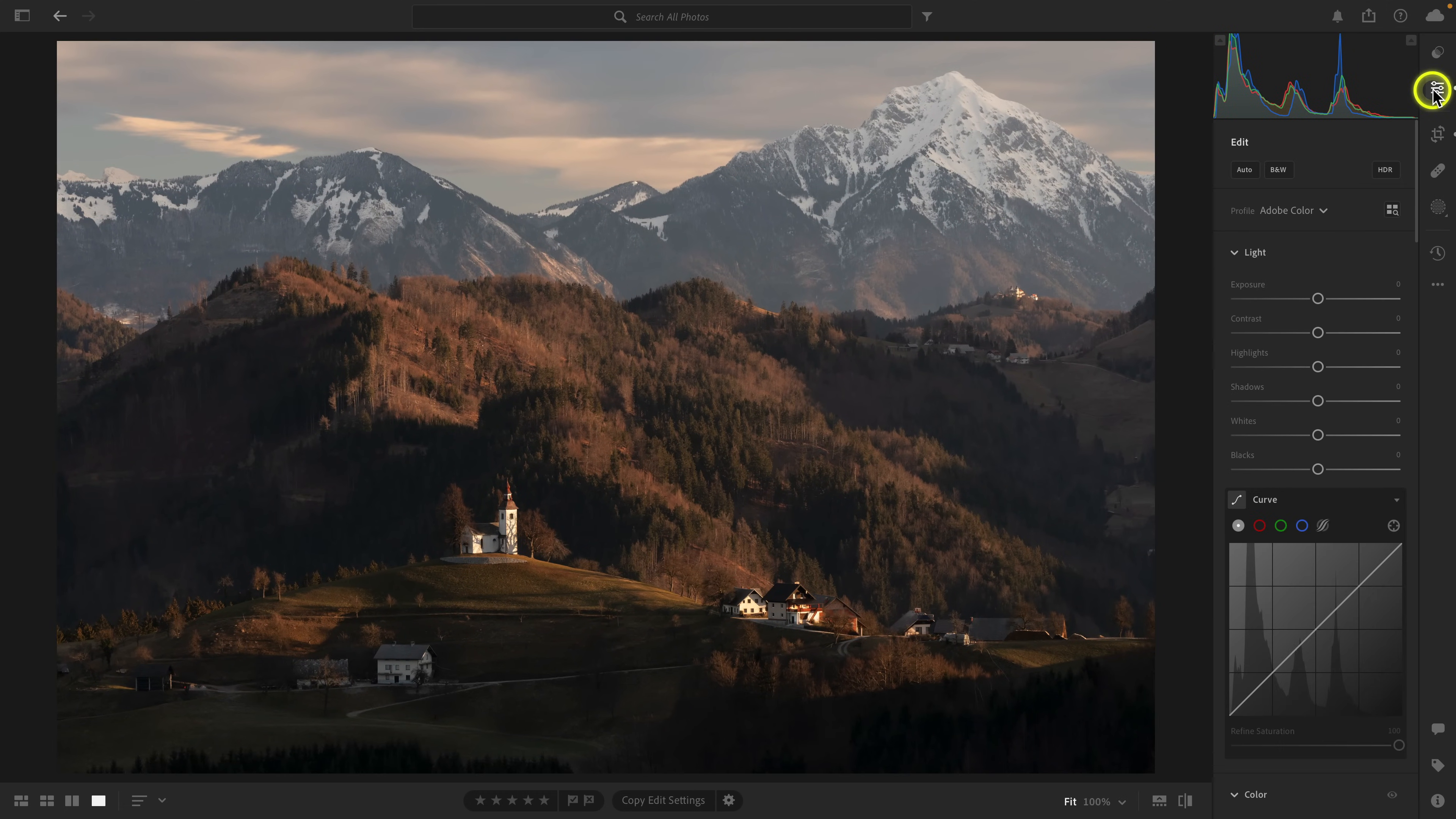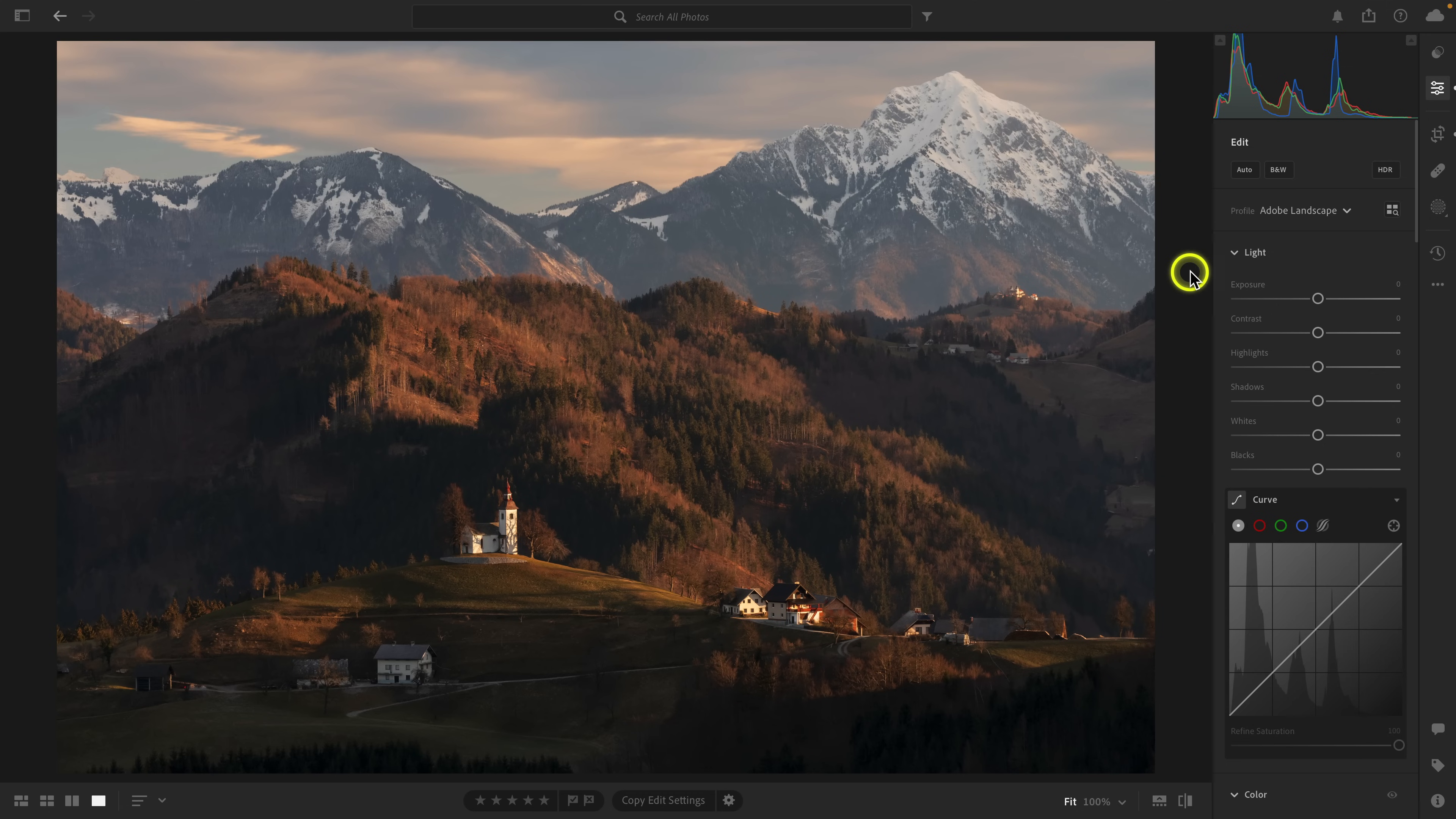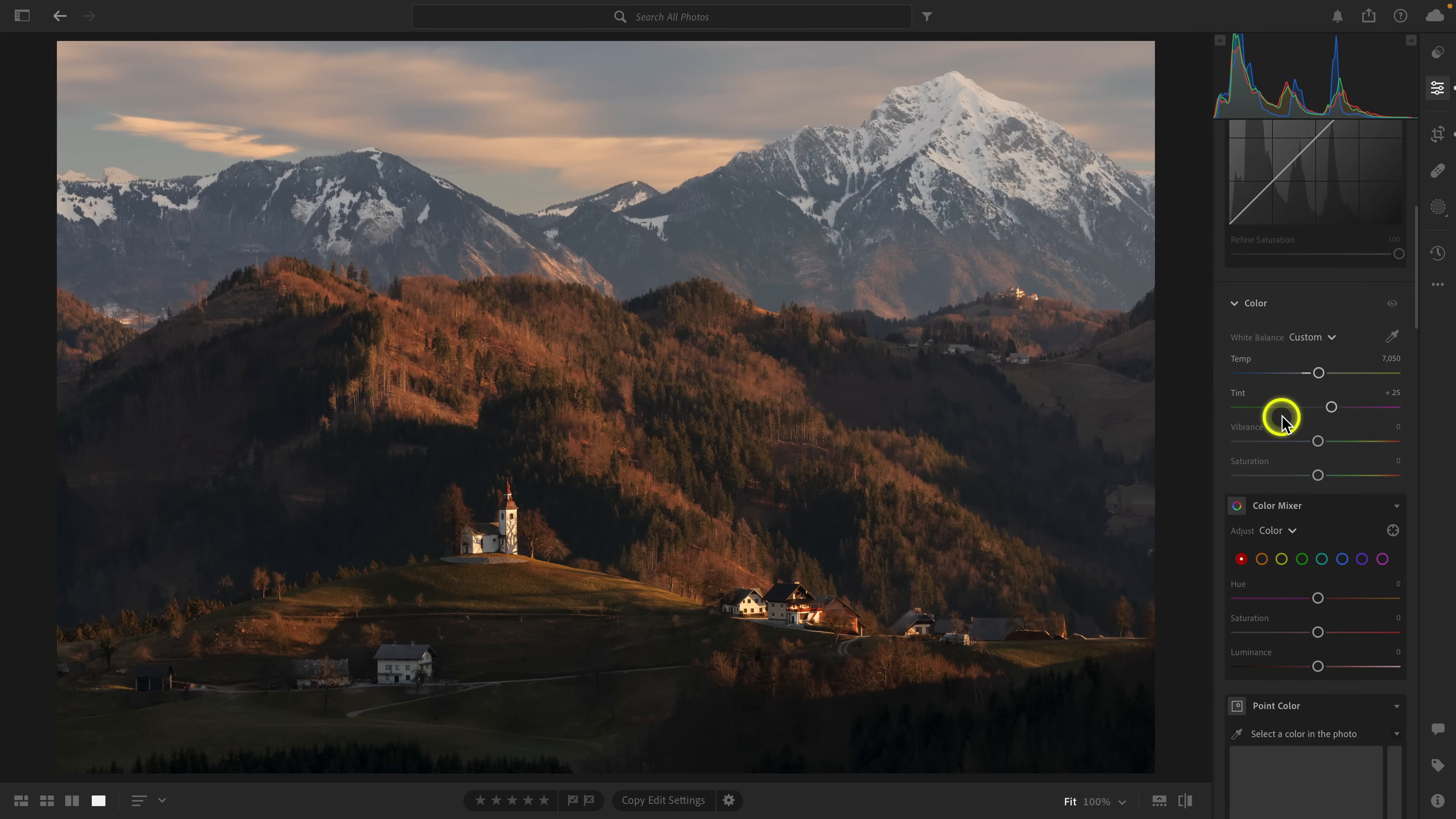For the most part, we're pretty much done with the basics. I often will change the profile from Adobe Color to Adobe Landscape. I'm just partial to the change it makes to the overall look, especially changing the curve and changing the color of the image.